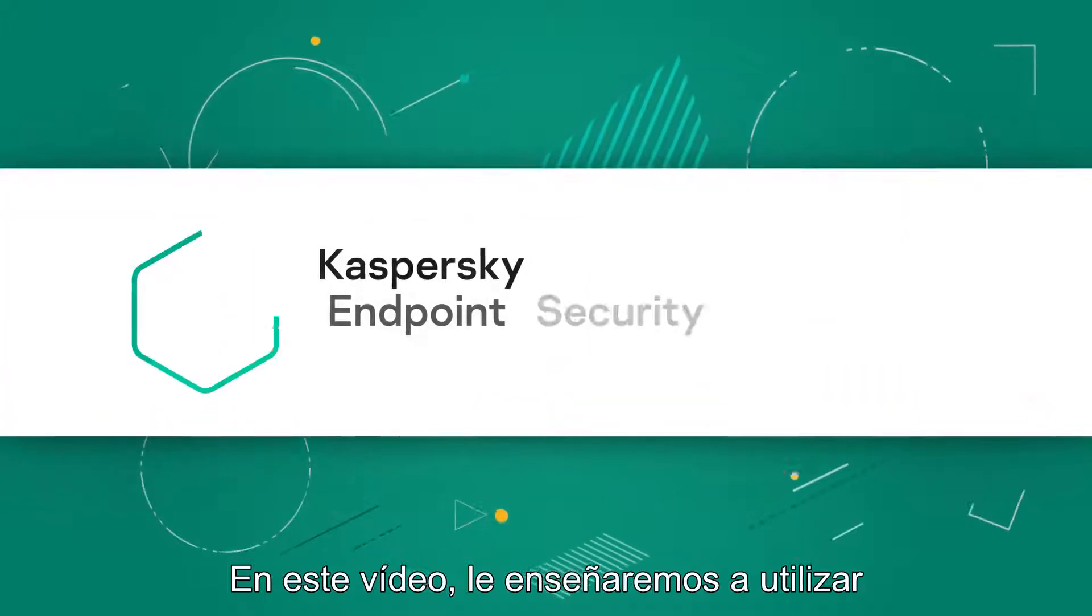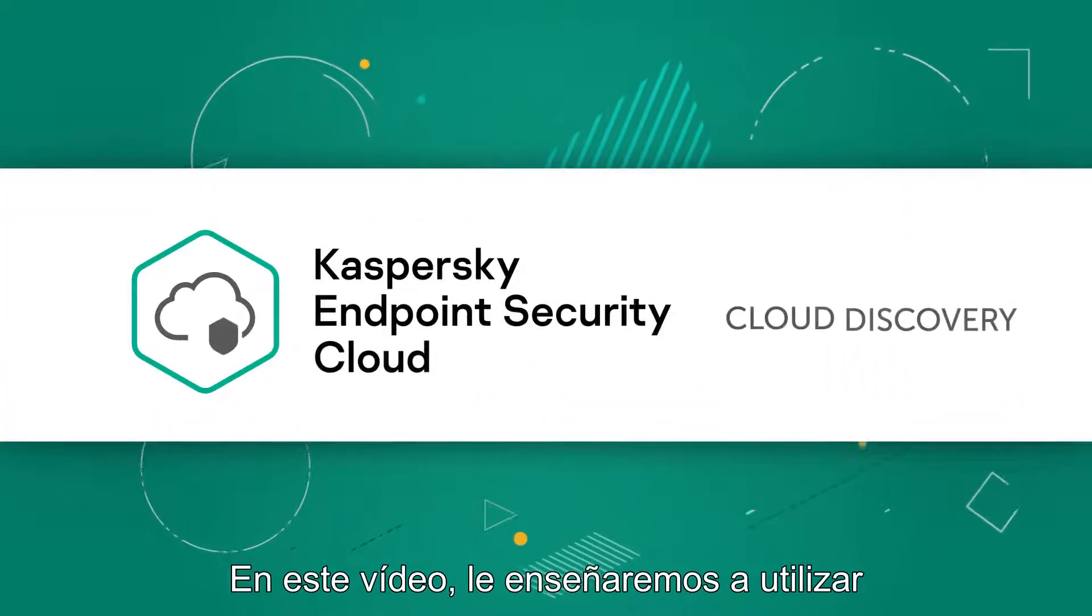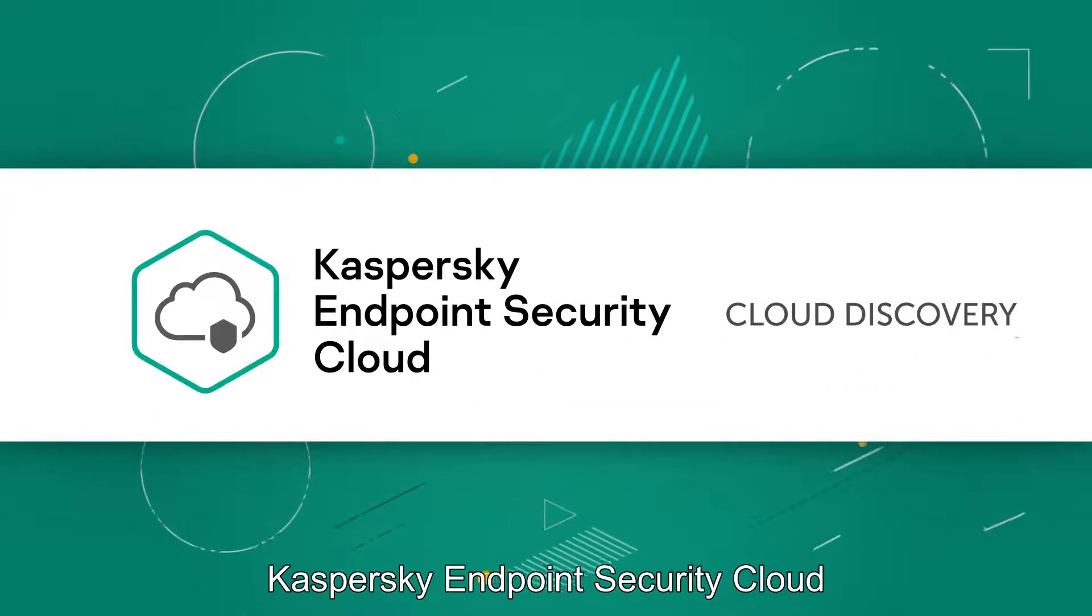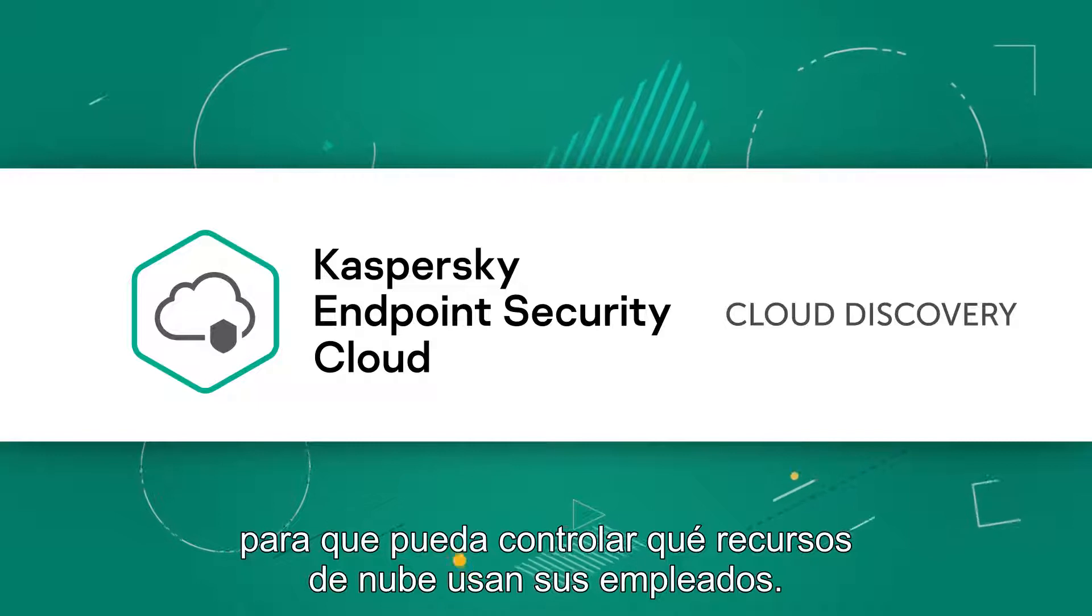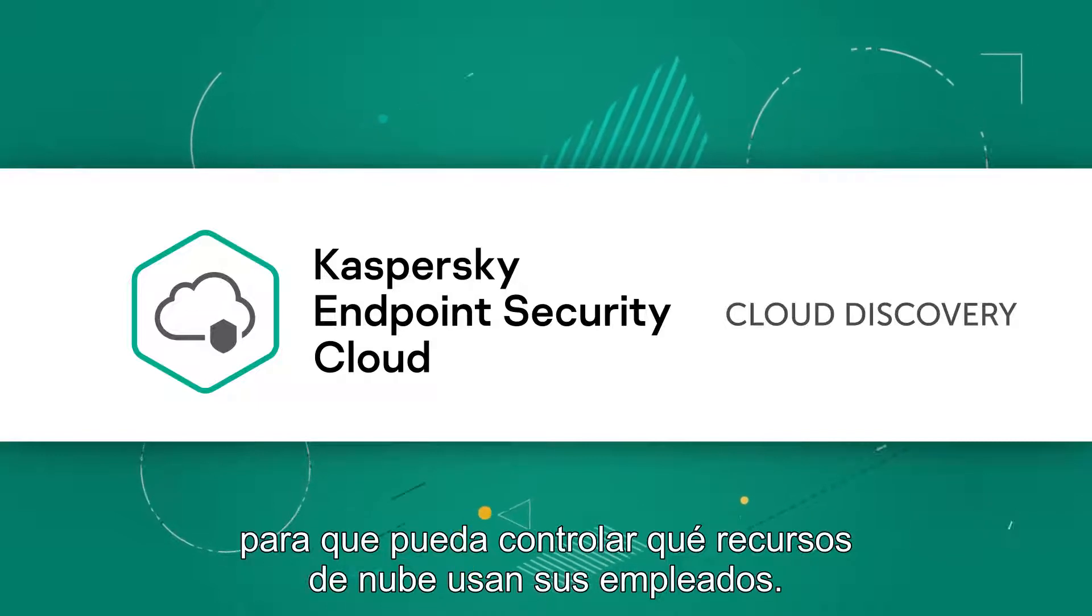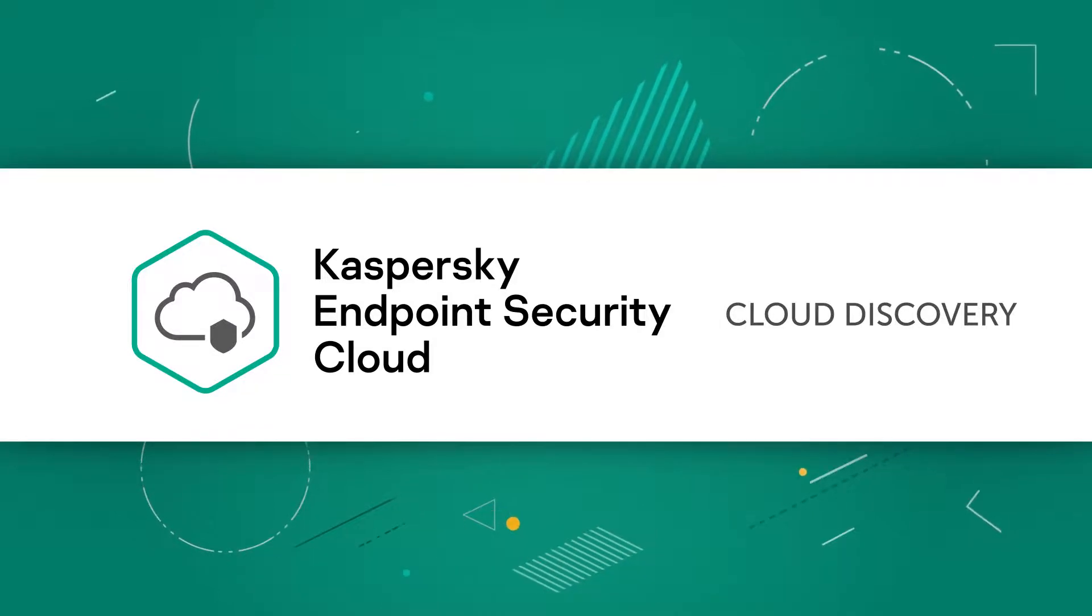In this video, we will show you how to use Kaspersky Endpoint Security Cloud so that you can control which cloud resources your employees use.